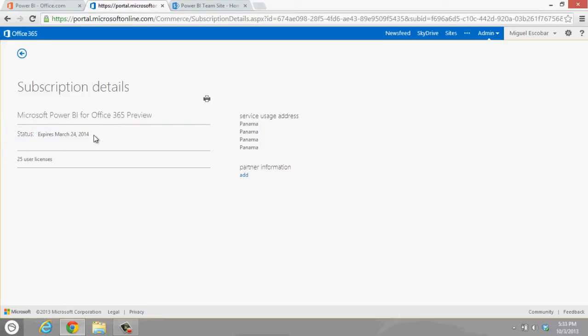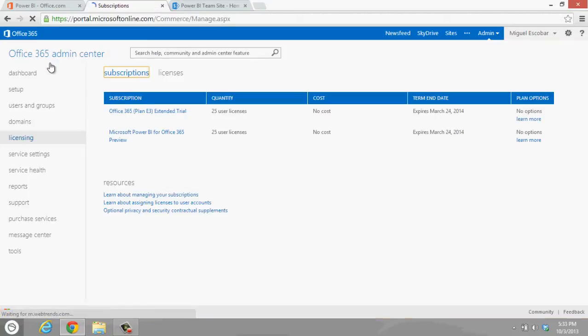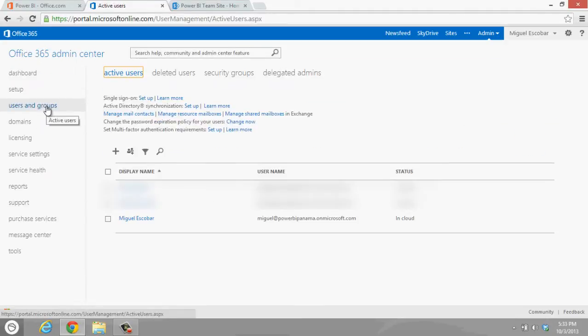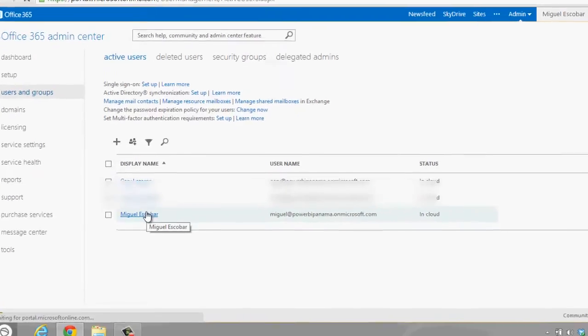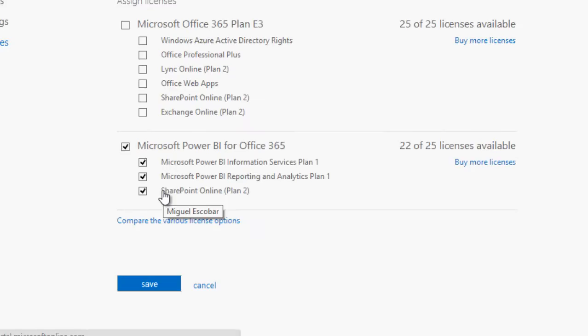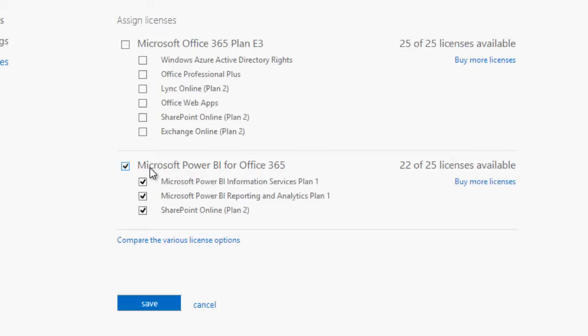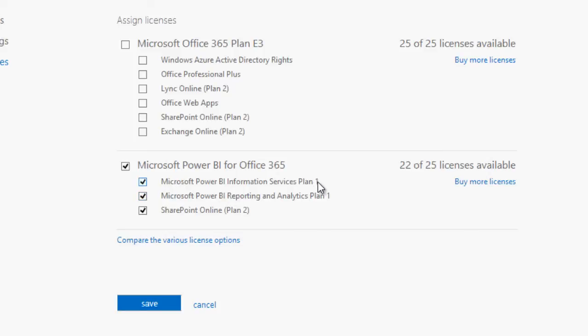If we actually try to go to users and I go to my own name here, you'll see that I actually have Power BI for Office 365. I have one of these combos of licenses assigned to myself, so I have Microsoft Power BI Information Services Plan, and then I have the Microsoft Power BI Reporting and Analytics Plan One.